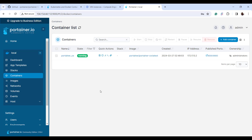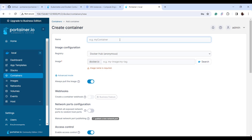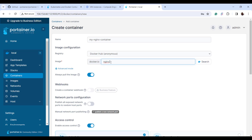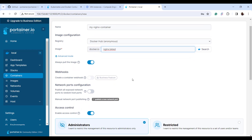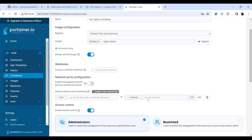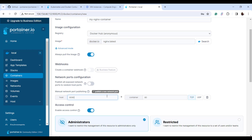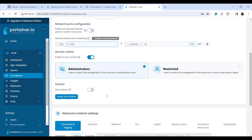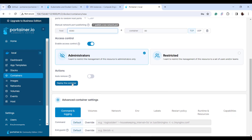Now we're going to add a container using Portainer. Click on 'Add Container'. I'm going to create an nginx container, so I'll provide the name 'my_nginx_container'. By default, Portainer is configured to use Docker Hub. I'll specify the image name as 'nginx:latest'. Then I'll publish port 80 on the container to port 8080 on the host. Everything looks good — now click 'Deploy the container'.